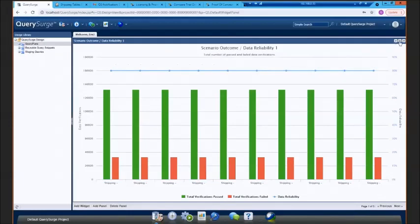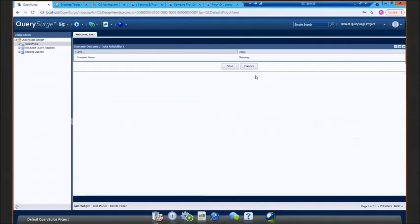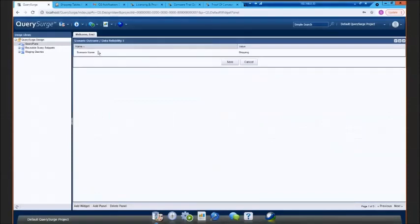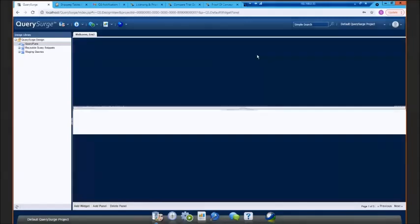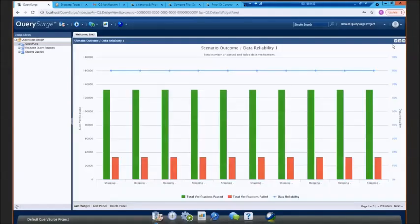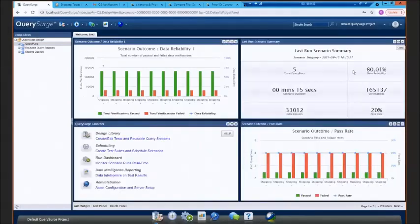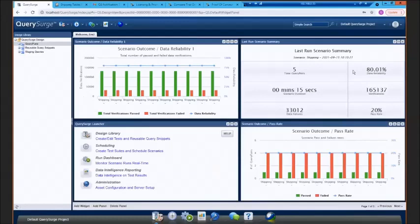All these different widgets are configurable, so you can monitor. In this case, I'm monitoring the shipping scenario, but you have the ability to monitor other scenarios and display these reports that are going to bring back relative information to what you need to see on a day-to-day basis.